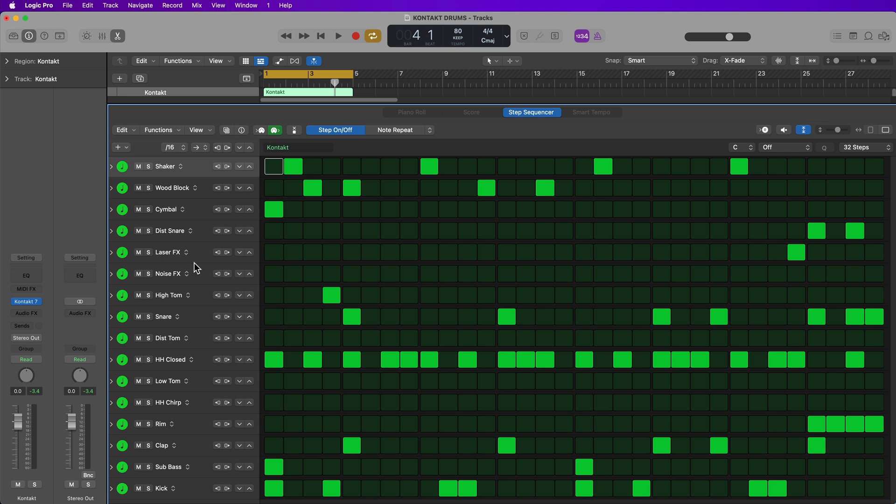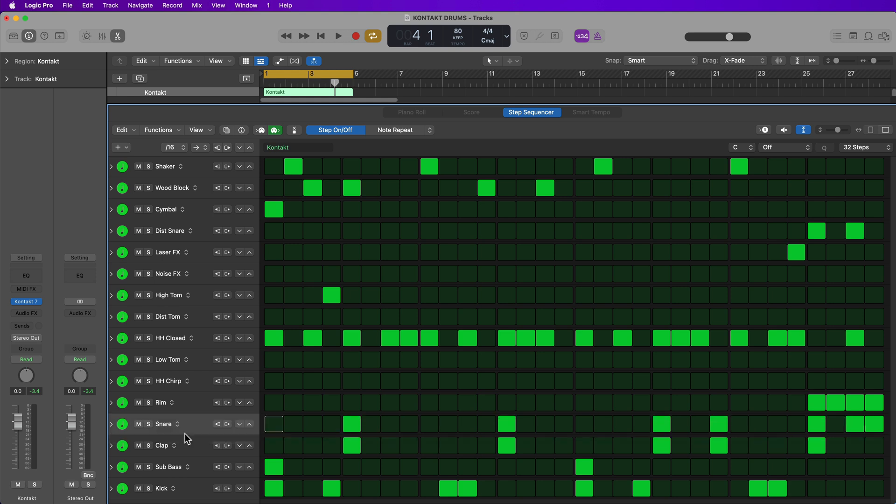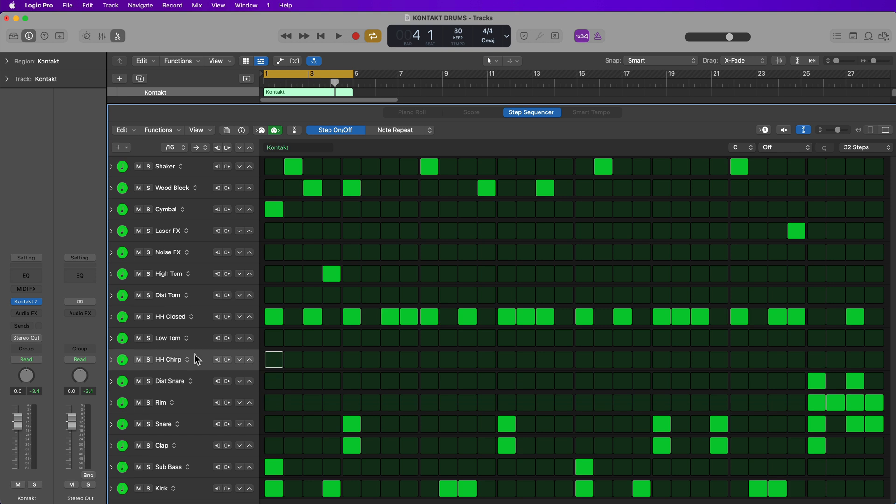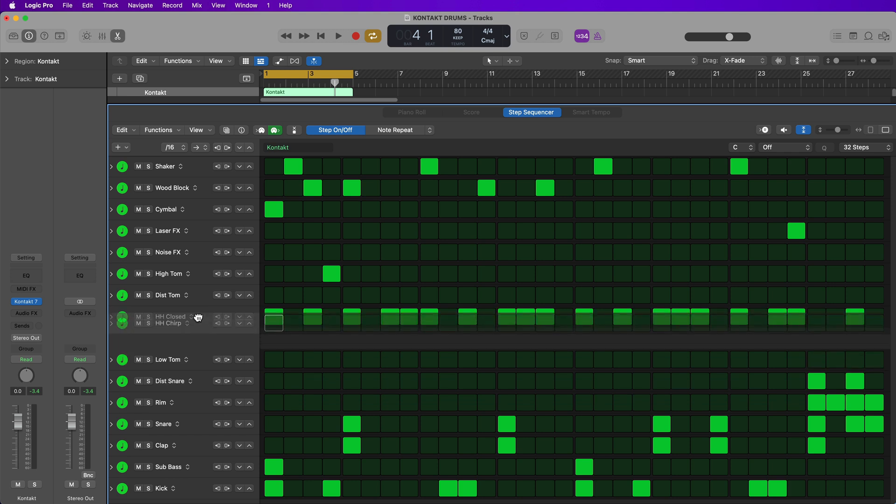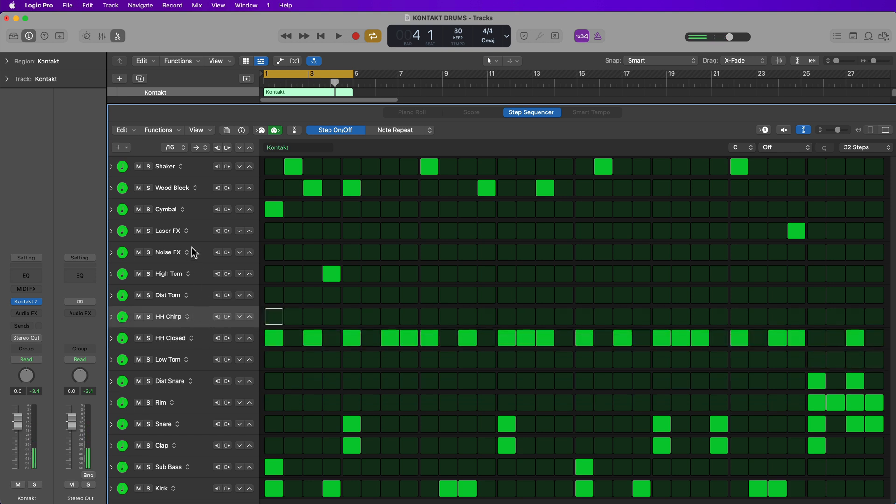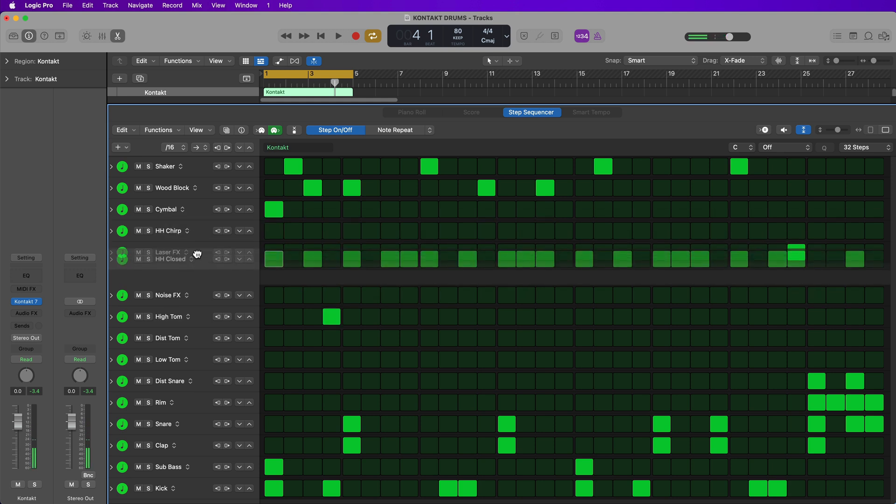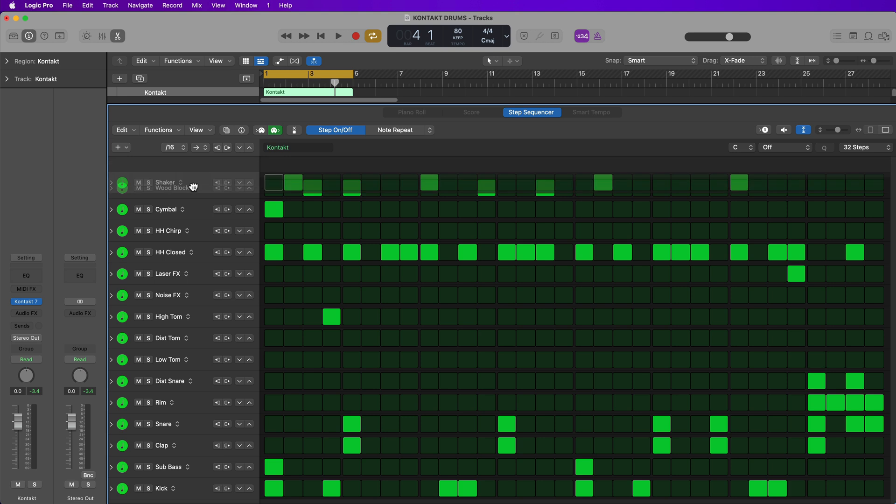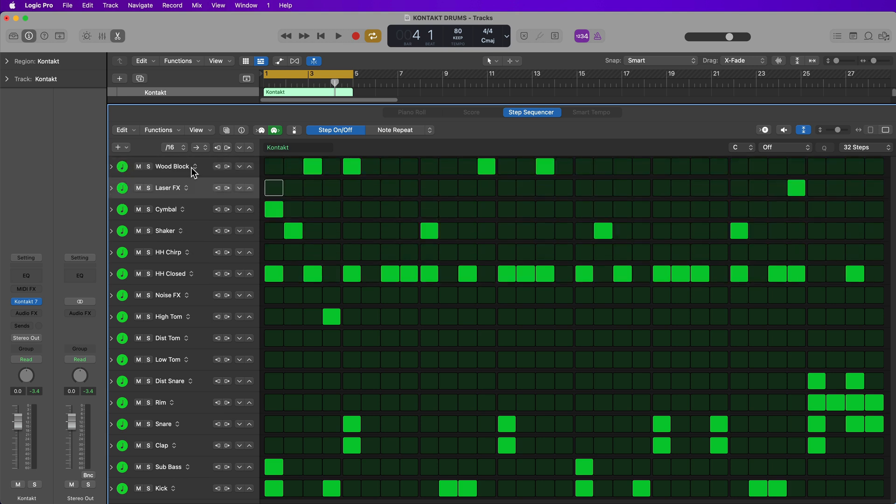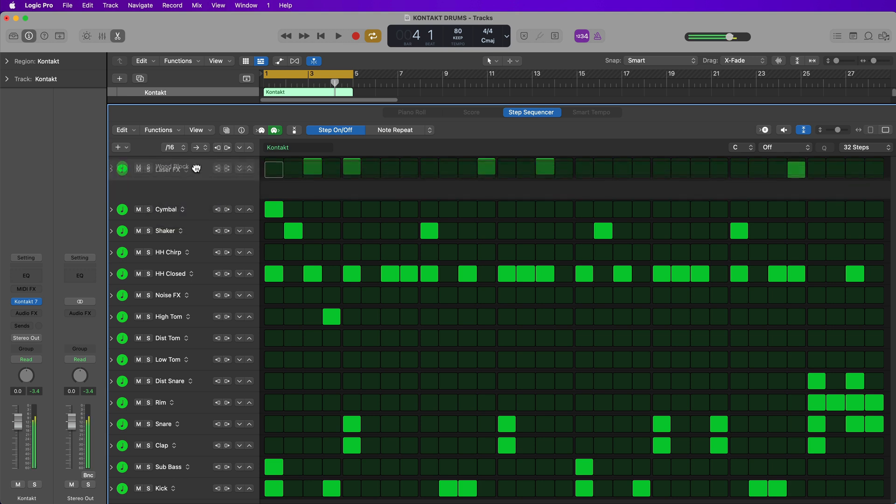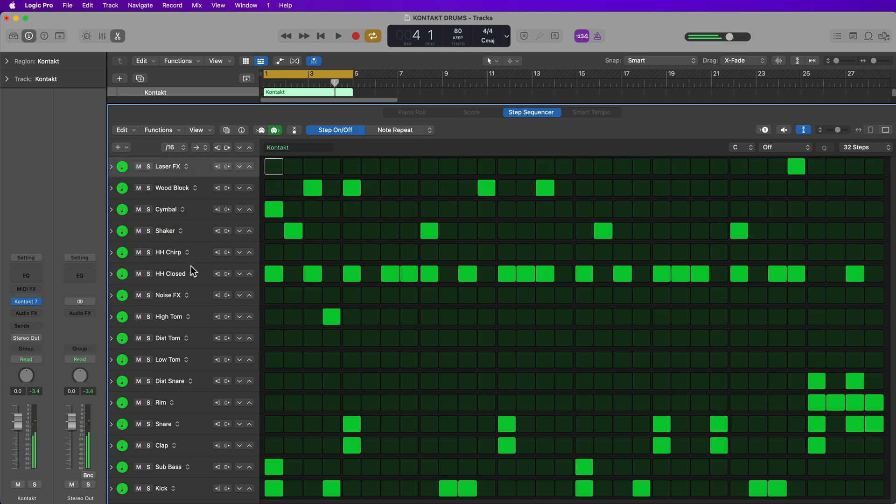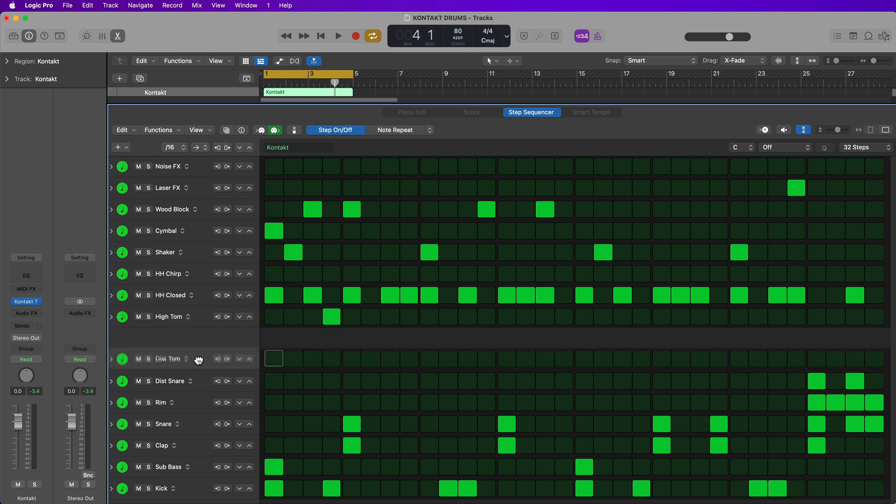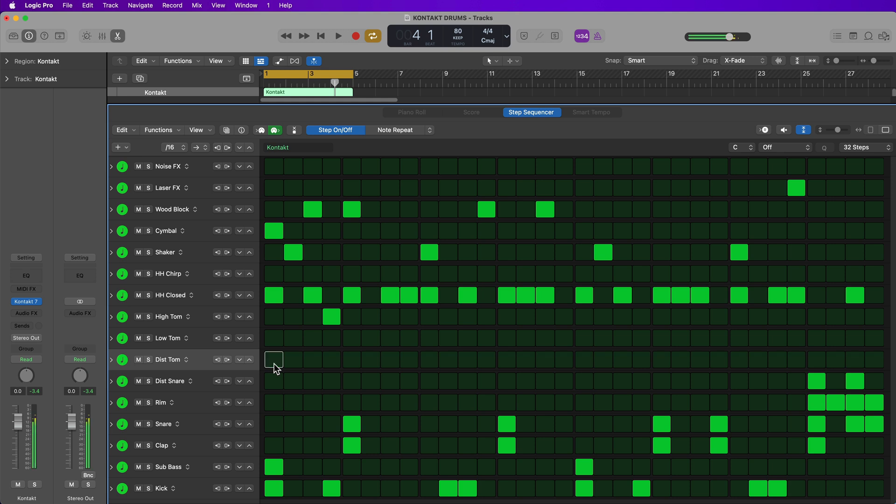And then you can organize these by similar instruments. So I've got kick, sub bass, clap, rim, tap. Let's pull the snare down here. Let's pull the distorted snare down here. Let's put the hi-hats together. I have hi-hat closed, hi-hat chirp, and then I have a cymbal up here. So let's drag these up by the cymbal here. Let's pull the shaker down by the hi-hats and then let's pull these effects. I have this laser effect, a noise effect. Then I have a distorted high and low tom. So I have high tom, low tom, distorted tom. And I think that's okay. I like that row order.